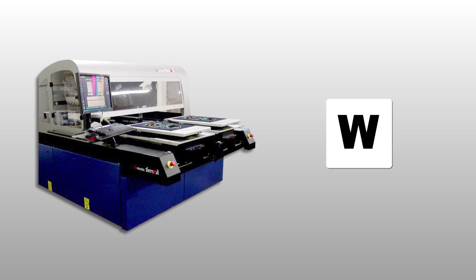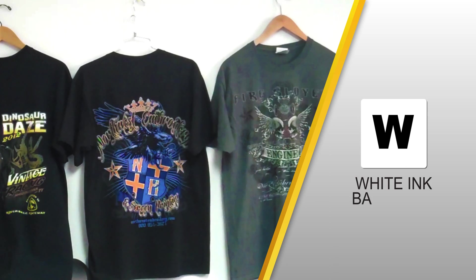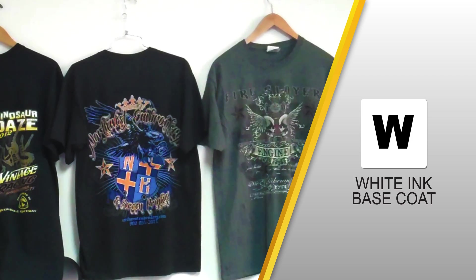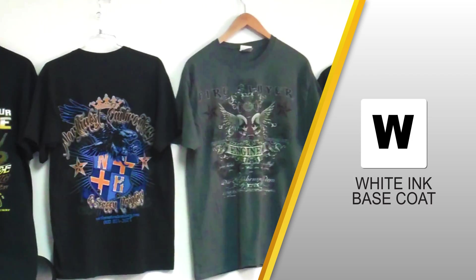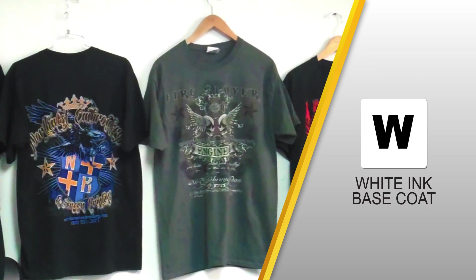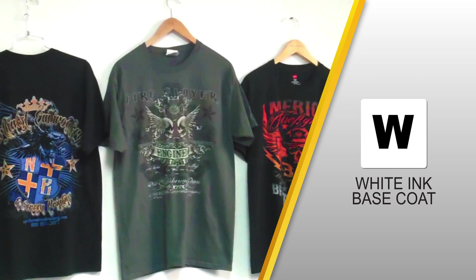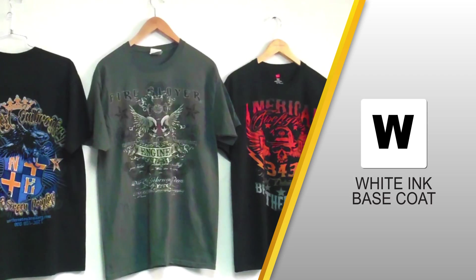We also use a white ink base coat for darker garments so that your artwork's beauty is in no way compromised by the color of the shirt you use.